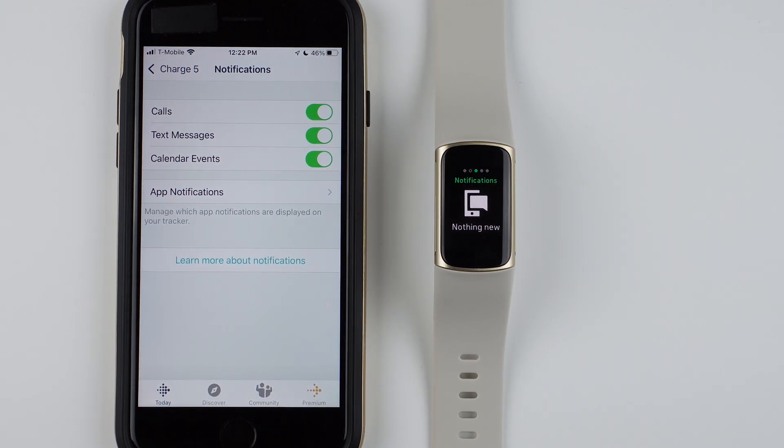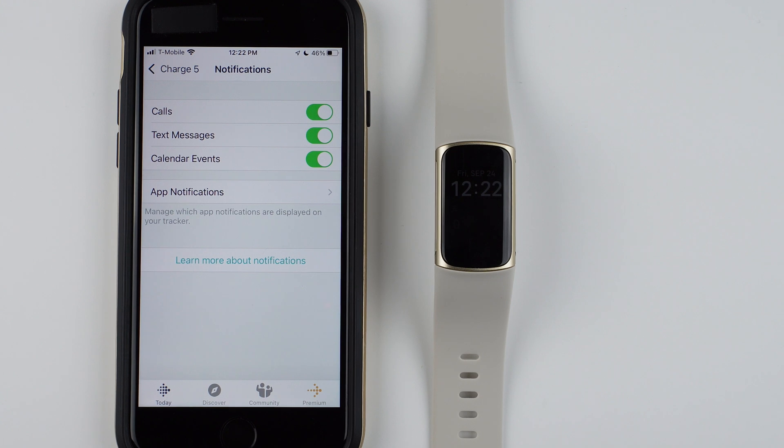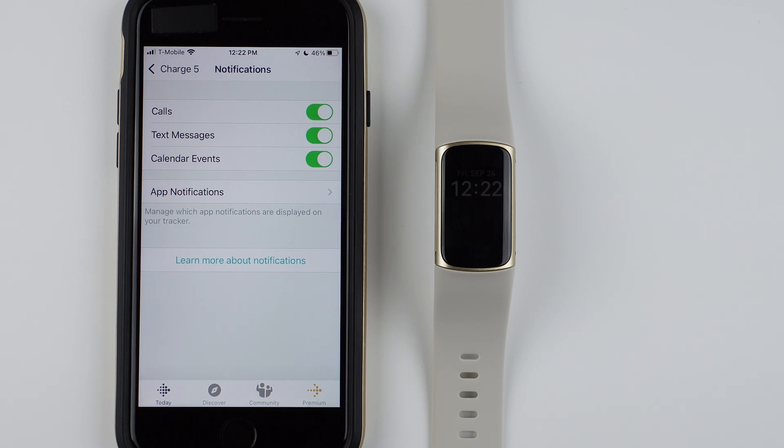I hope this helped you set up notifications on your Fitbit Charge 5. If so, please give it a thumbs up down below and consider subscribing if you want to see more Fitbit Charge 5 how-to videos. Thanks so much for watching, and I'll see you on my next video.